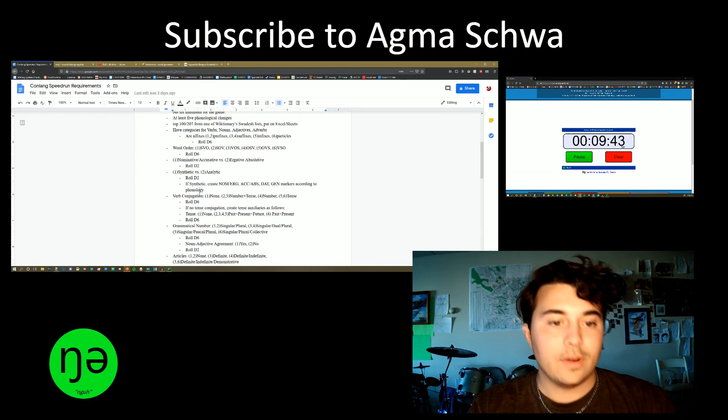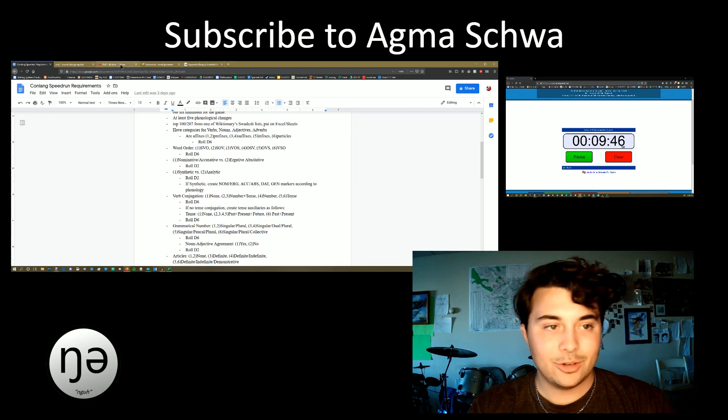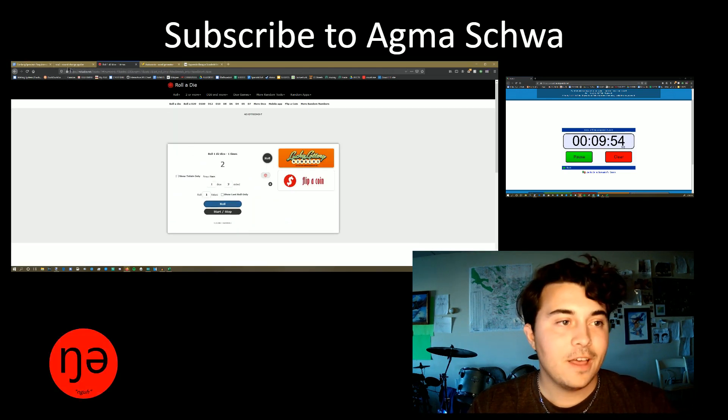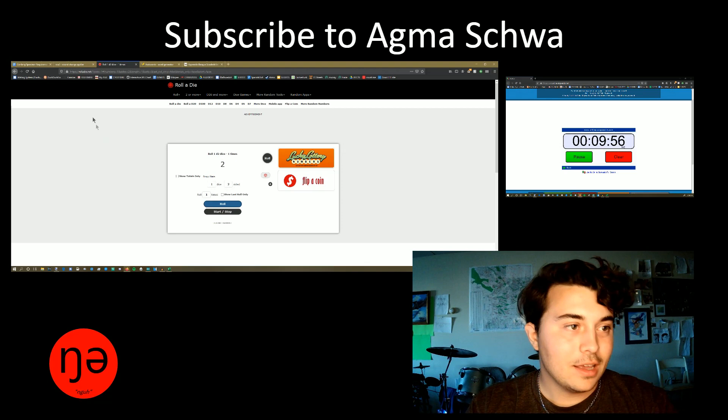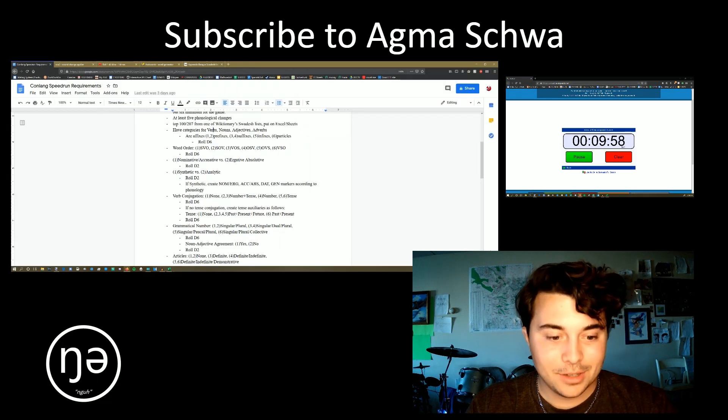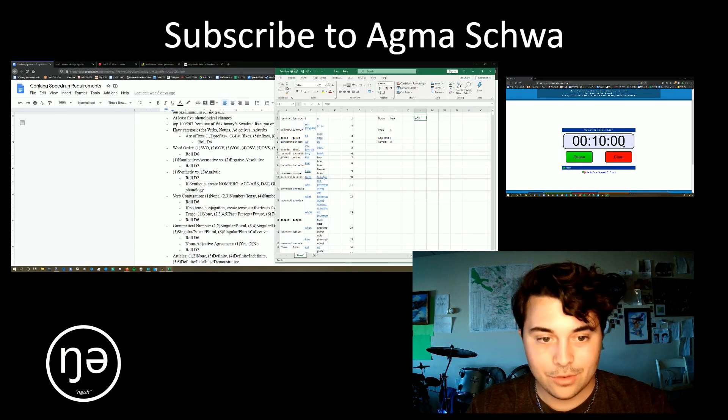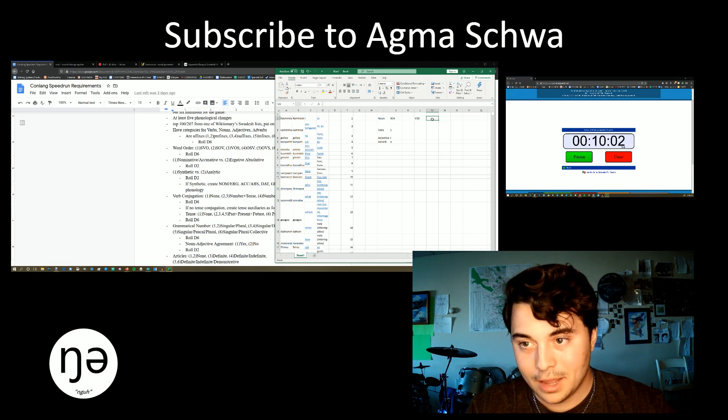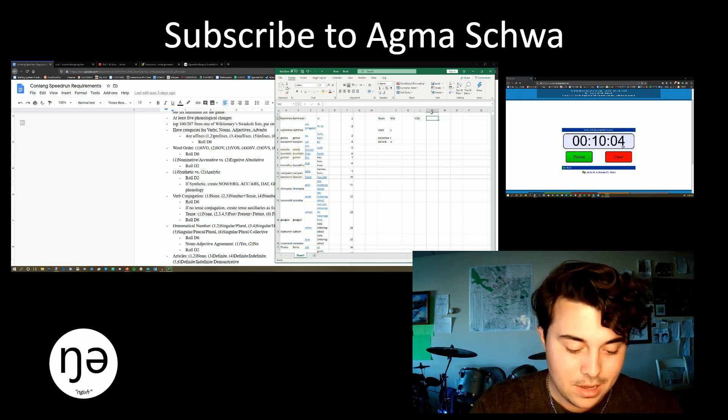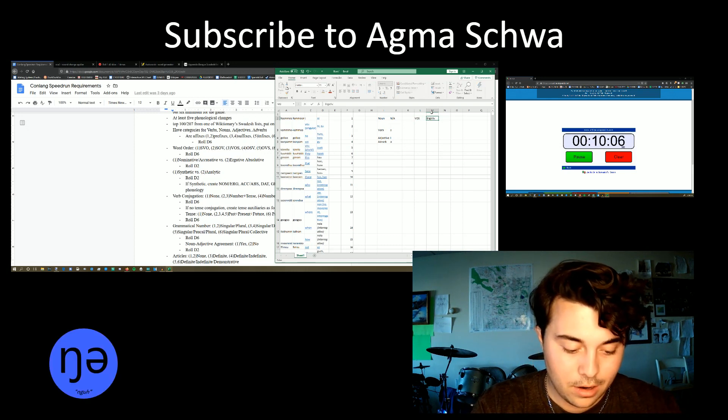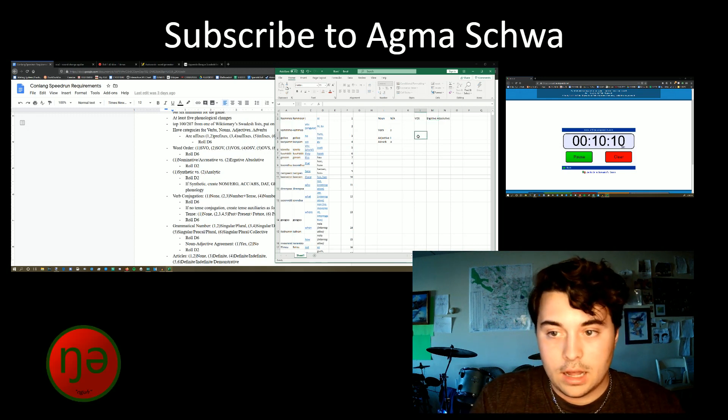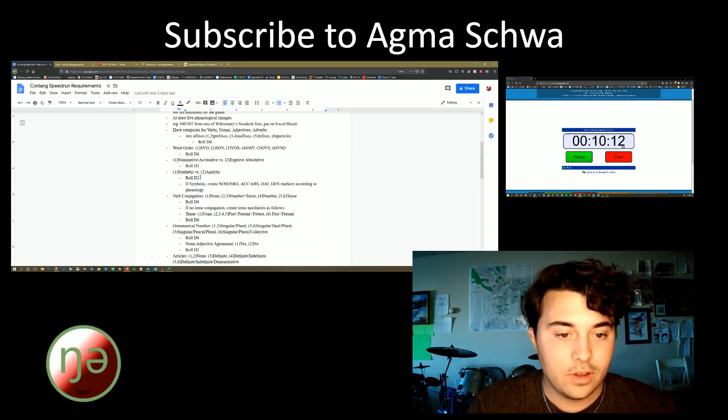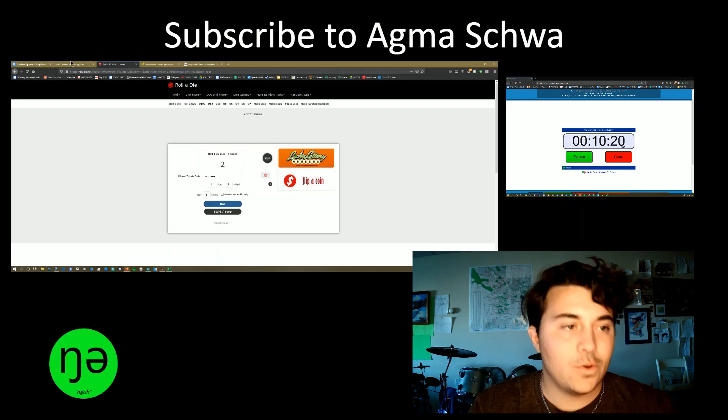Next, we are going to decide whether it's nominative-accusative or ergative-absolutive. Oh, please don't do this to me. Fuck. I mean, bad word. It is ergative-absolutive. Kill me. I should really make that more likely to be nominative-accusative, but it's too late. We're ergative-absolutive.